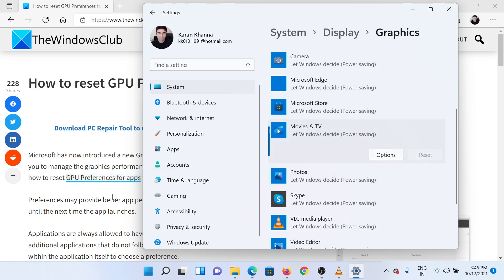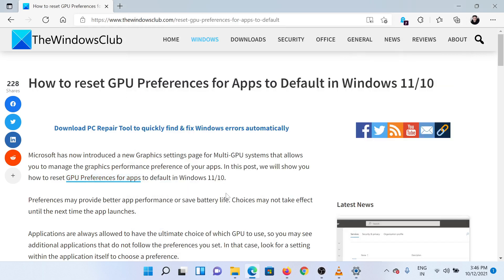Isn't this easy and interesting? If you have any doubts, please go to the original article on the Windows Club and write your question. We will surely answer it. Thank you for watching this video. Have a nice day!